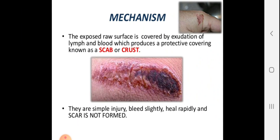The abrasion forms a protective covering known as a scab or crust. This results from exudation of lymph, blood, and tissue fluid, which produces a protective covering over the exposed raw surface. Because only the superficial layer is affected, abrasion heals rapidly without forming a scar.